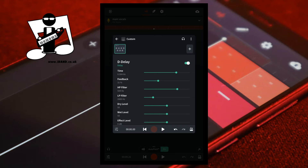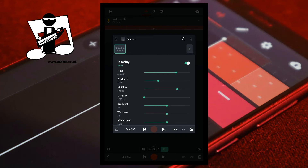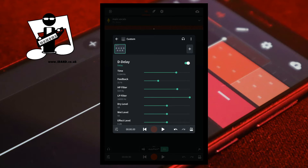Below the HP Filter slider is the LP Filter slider. The LP Filter slider is basically a low pass filter and sets the highest frequency of the repeated sound. Moving the green dot on the LP Filter slider to the left reduces the highest frequency of the repeated sound. Moving the green dot on the LP Filter slider to the right means only the sound frequencies of the recorded sounds below 6010 Hz will be repeated.